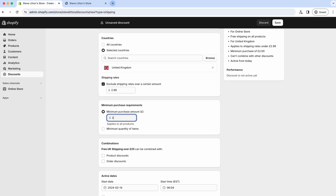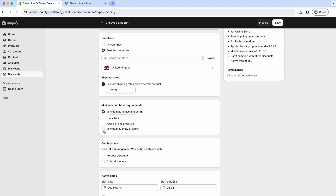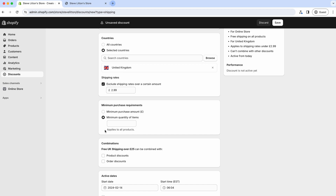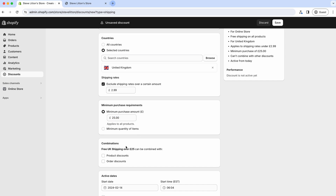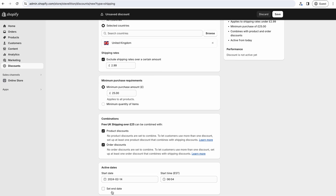We also want to put in our minimum purchase amount, which we've said is £25. You could do a minimum quantity of items instead - like buy five items get free shipping - but that relies on similar pricing, because otherwise someone could buy five £1 items and get free shipping. We'll do it on a set amount. You can also combine discounts - you don't have to, but you can check it to allow combining.